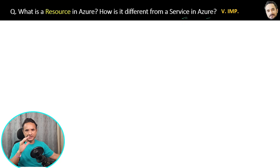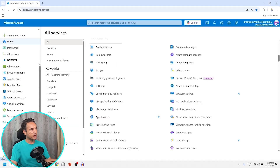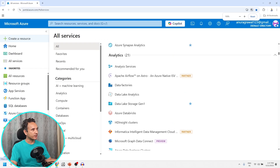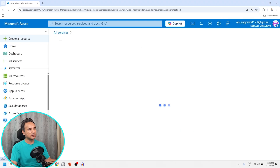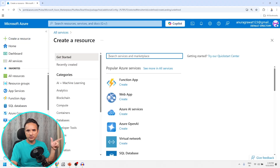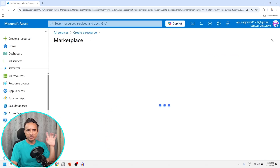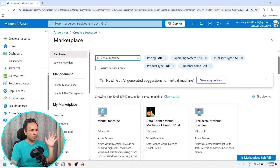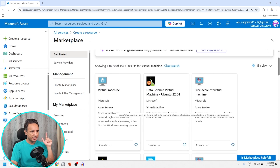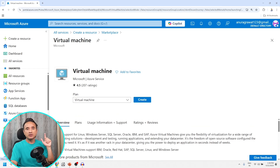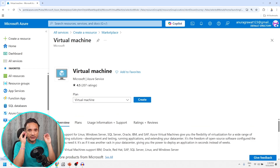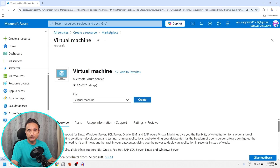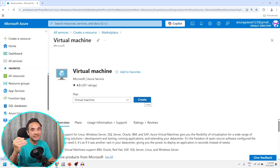Let's go to the Azure portal. On the right you can find the 'Create Resource' button. When you click it, it will ask you to select a service. For example, if I search for Virtual Machine and open it — this Virtual Machine is a service provided by Azure.